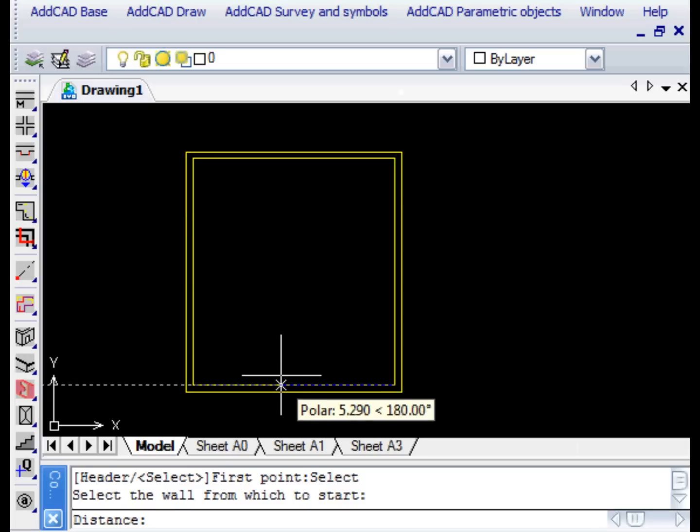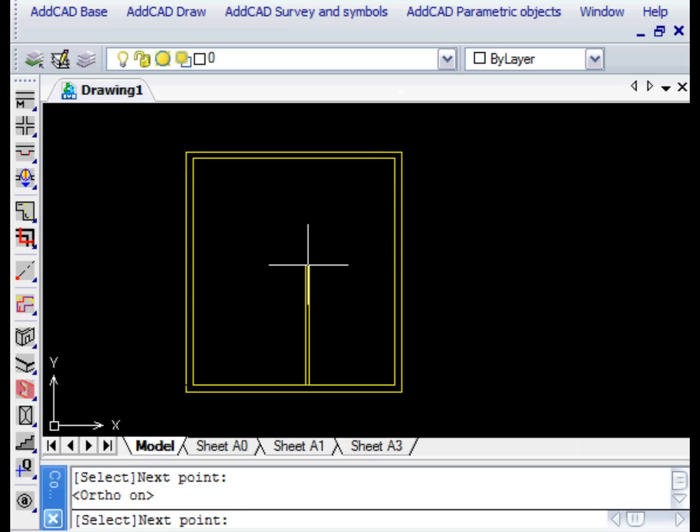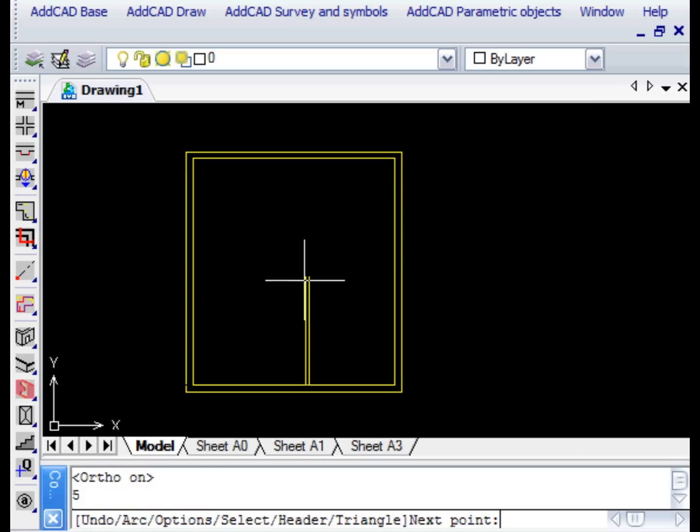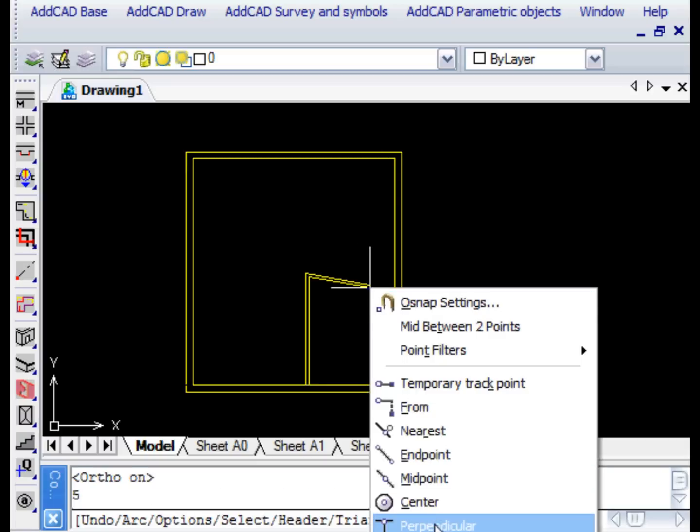We then select the initial wall and insert the distance from the corner, in this case 4 metres. As for the length of the room we insert 5 metres. Finally, with the help of the perpendicular snap we select the end wall.